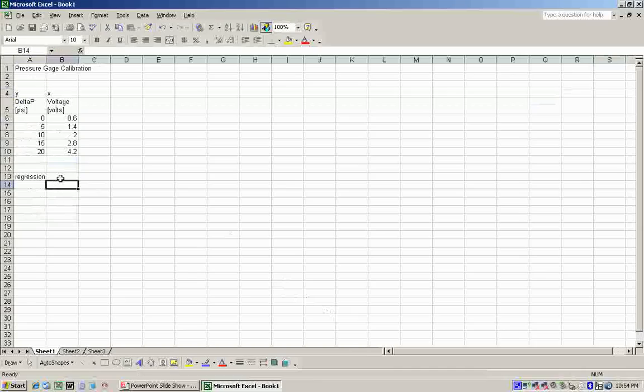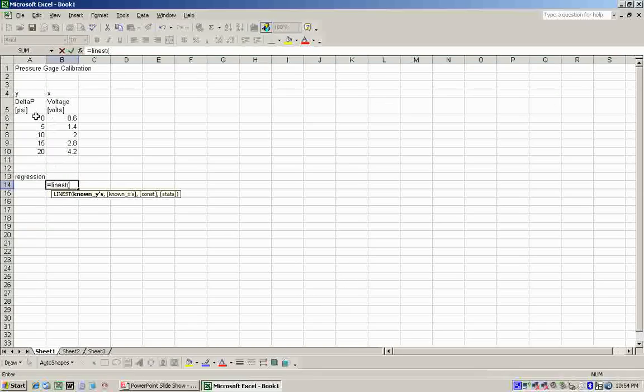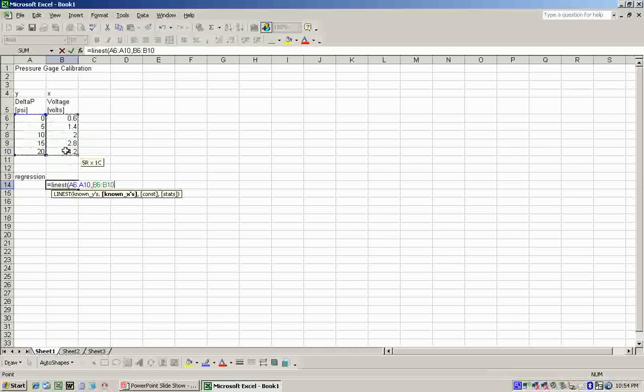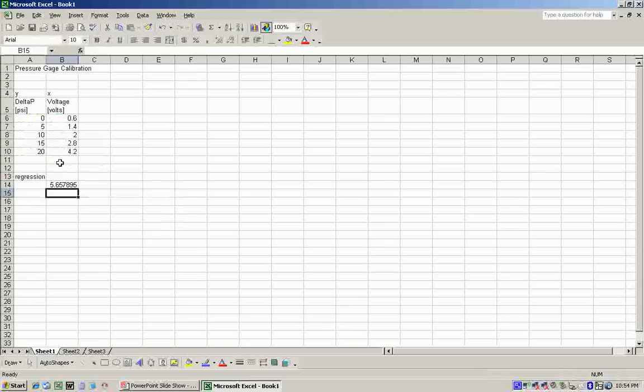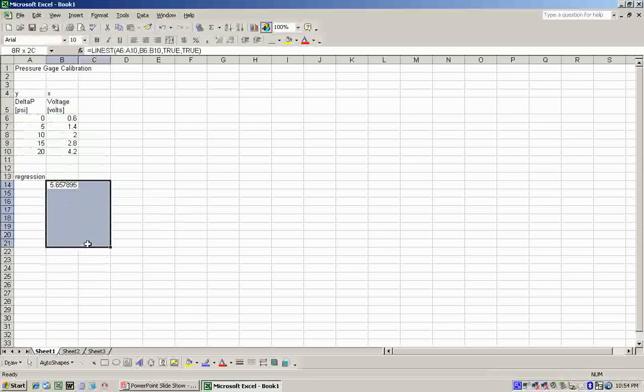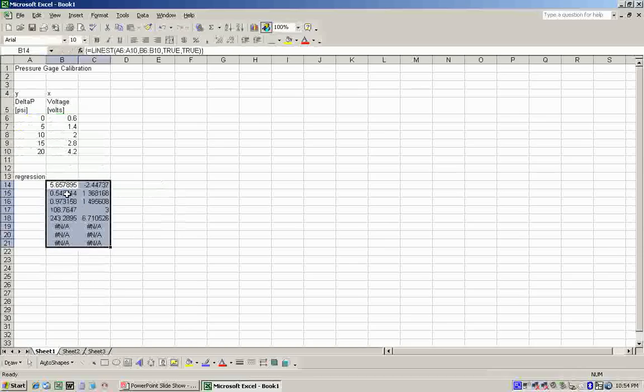For regression, we're going to use a function called LINEST. You input a set of Y and a set of X values. Then we set the constant to be true. That is, we don't want the Y-intercept to be constrained to 0. And then we say true for stats, because we want to know all that uncertainty stuff. We get one value here. LINEST actually returns an array of values, so it's only showing the first one. To see all the values in the array it returns, we have to highlight two columns by several rows, push F2, then Control-Shift-Enter.